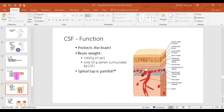The CSF is protective because the brain is essentially floating in CSF. Why does it float? Because the specific gravity of the brain and the CSF is almost equal, so the brain does not sink. The brain normally weighs about 1,300 grams, but when suspended in CSF it weighs much less because it is floating — this cushions the brain.